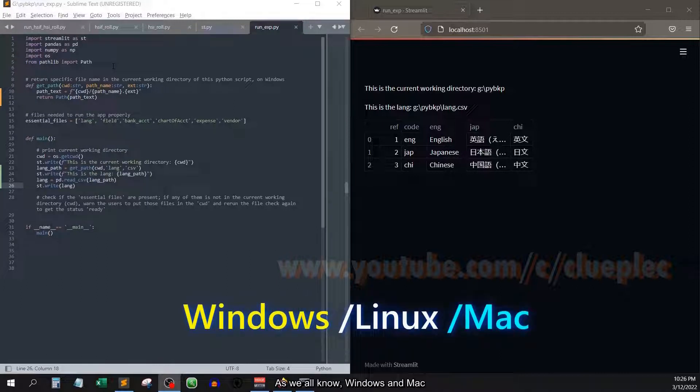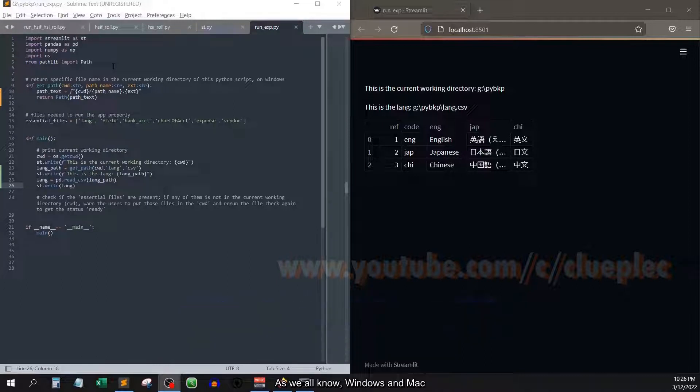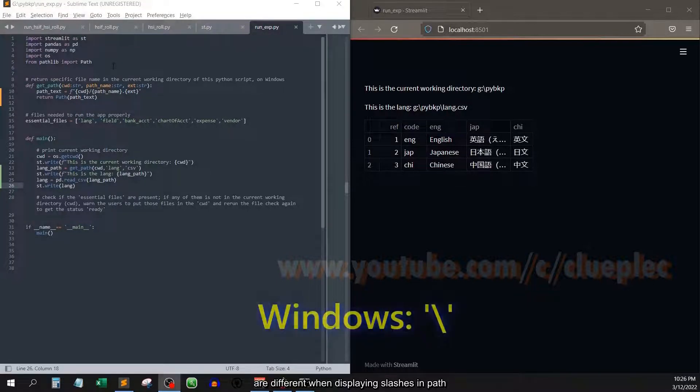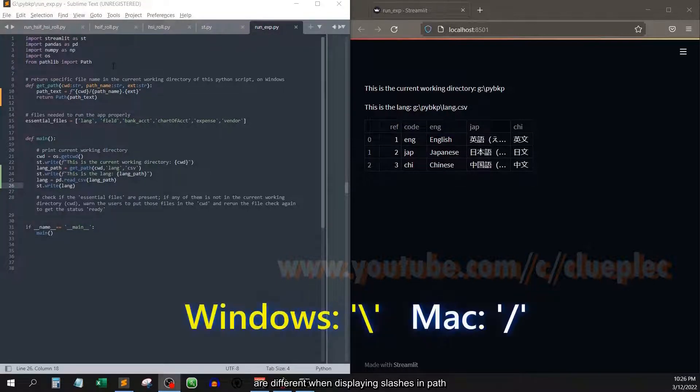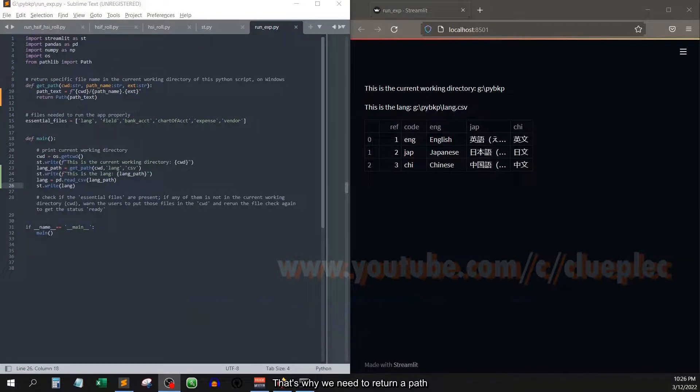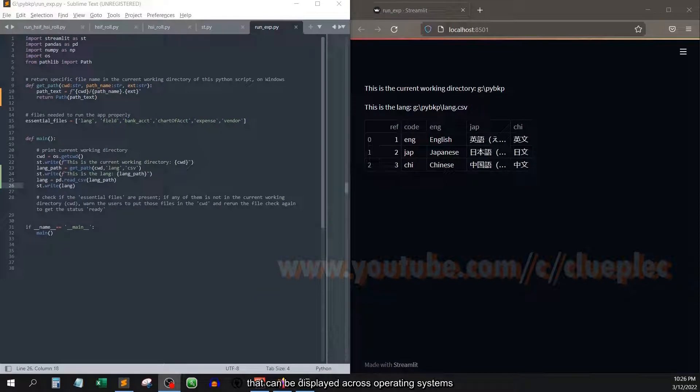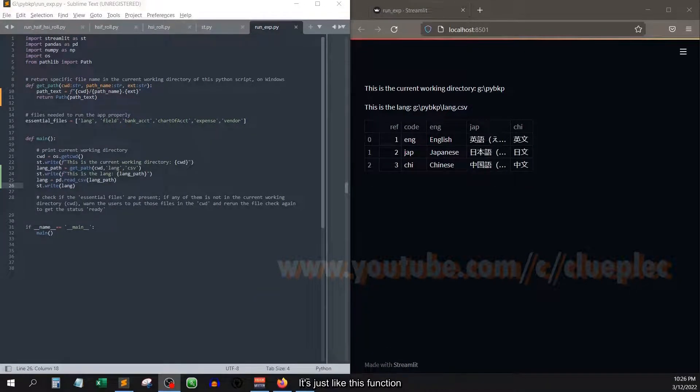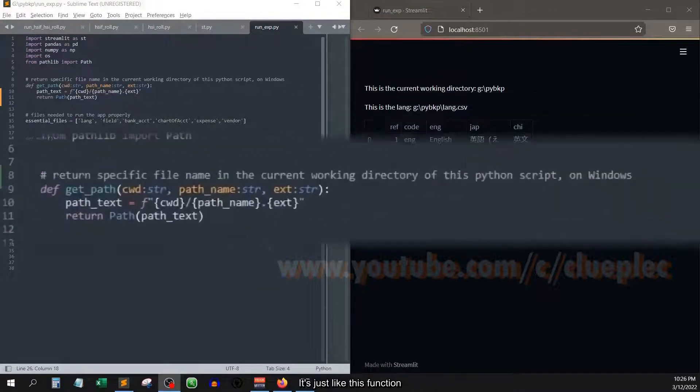As we all know, Windows and Mac are different when displaying slashes in paths. That's why we need to return a path that can be displayed across operating systems. It's just like this function.